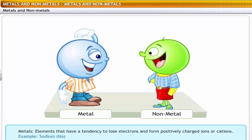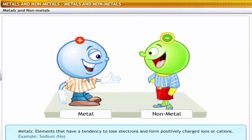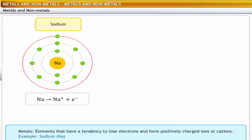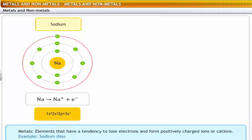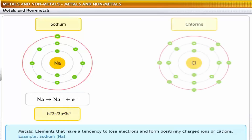Metals are elements that have a tendency to lose electrons and form positively charged ions or cations. For example, sodium has an electronic configuration of 1s², 2s², 2p⁶, 3s¹. During a chemical reaction, sodium can lose an electron to a non-metal like chlorine.